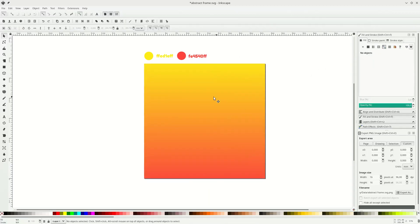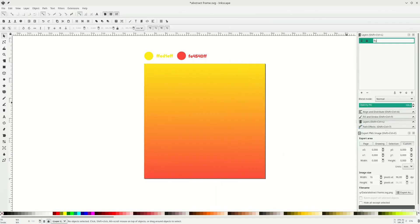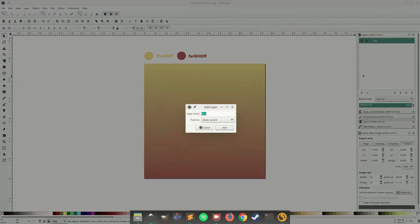Alright, this is for the background. Make sure it's locked — go to the layer and click the lock icon so the layer is locked. Double click the name and rename it to 'biggie', and let's create a new layer above the current and name it 'object'.